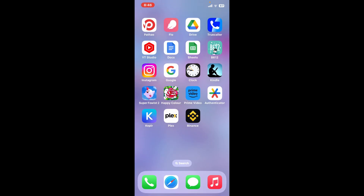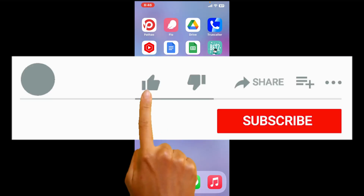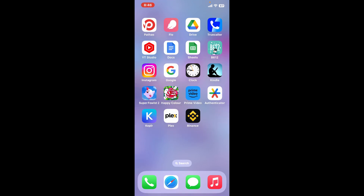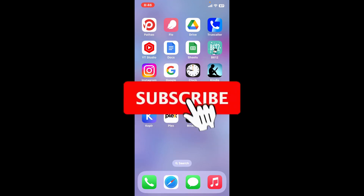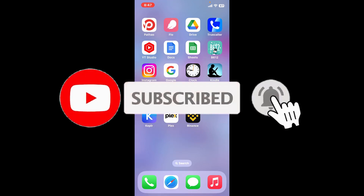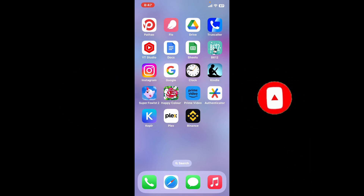If you found the video to be helpful, go ahead and give us a thumbs up. Don't forget to subscribe to the channel by hitting the subscribe button, and also press the bell icon so that you'll never miss another upcoming upload from us. I will see you again in the next video — thank you for watching.